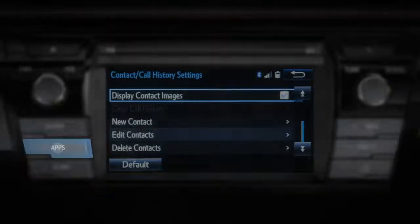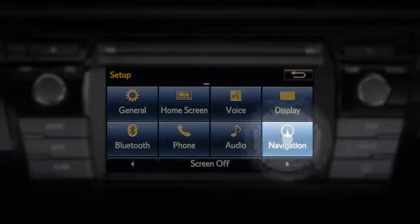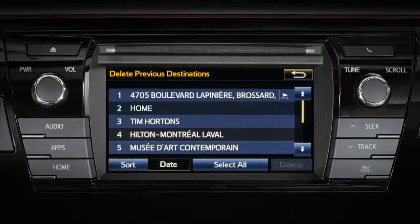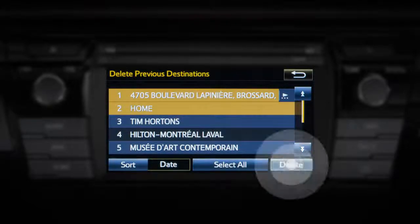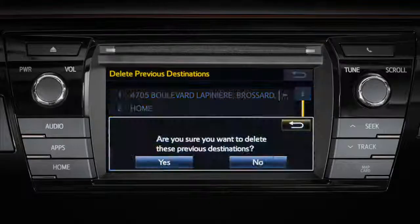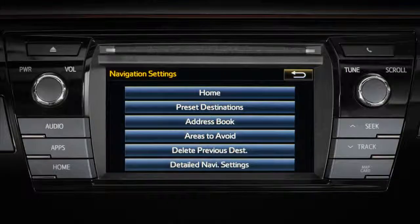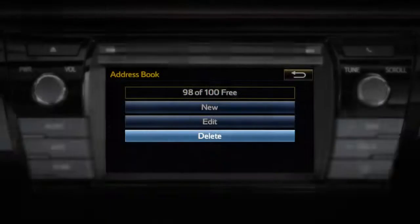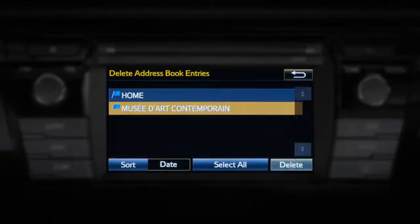To delete your previous destinations, press Apps on the bezel, followed by Setup and Navigation. Then press Delete Previous Destination. You can choose to select all previous destinations held in memory or select individual previous destinations to delete. Then press Delete, and you will be prompted to confirm your choice. You can delete any or all of your address book entries by pressing Address Book and Delete. The same is true with your preset destinations, home, and areas to avoid.